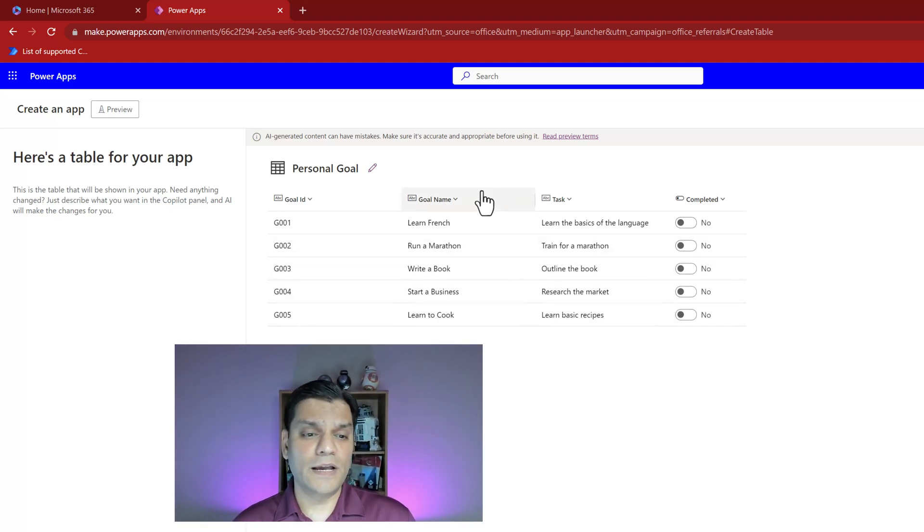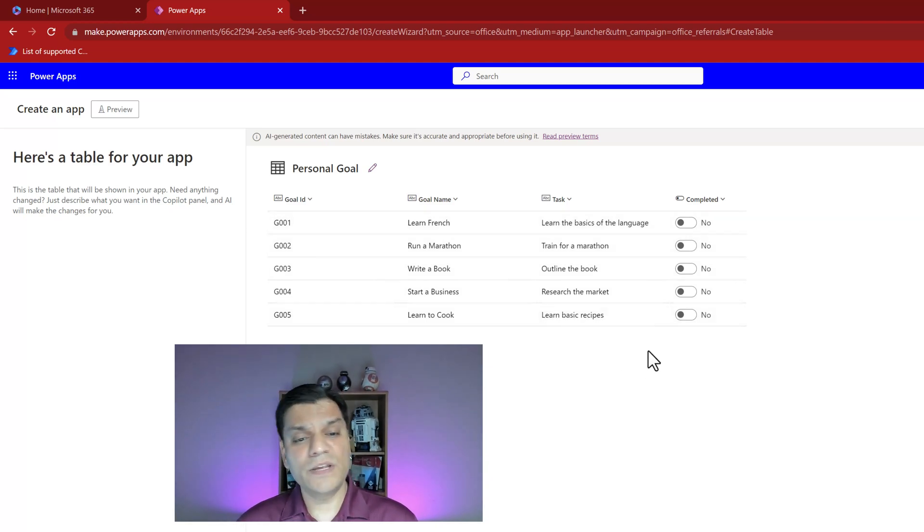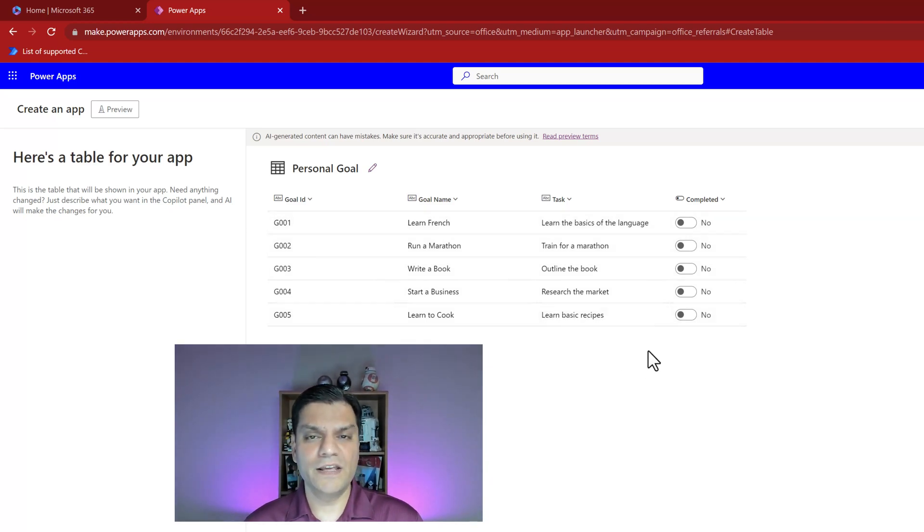Then it gave me examples because there's a goal name, tasks, and should I mark it as completed with yes and no. I really like that. But now I'm going to give it recommendations to make some more things.